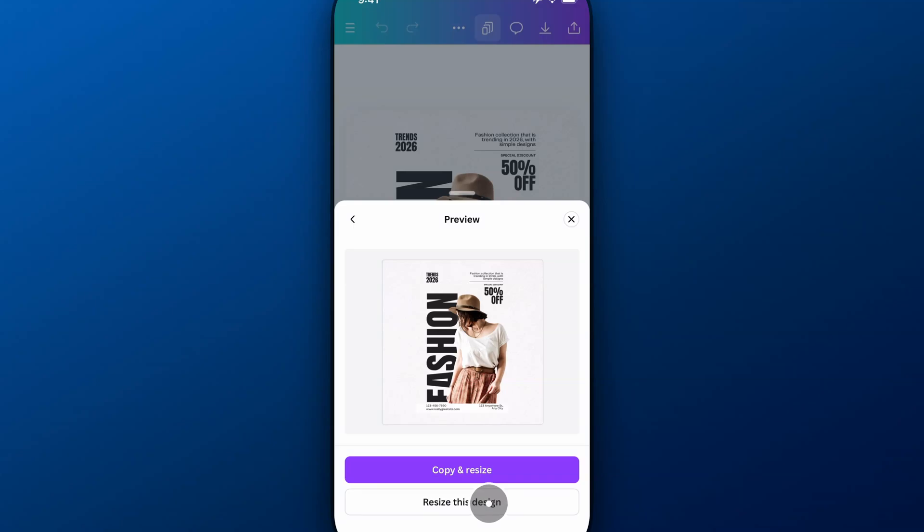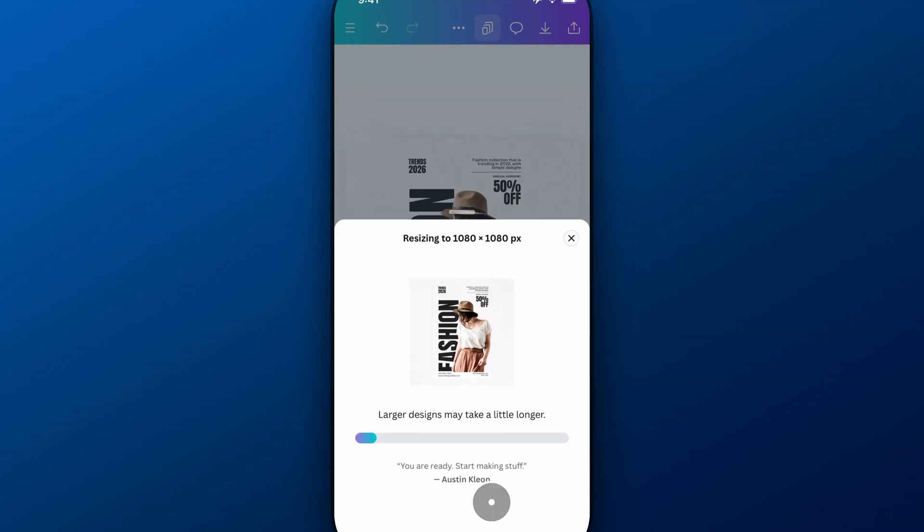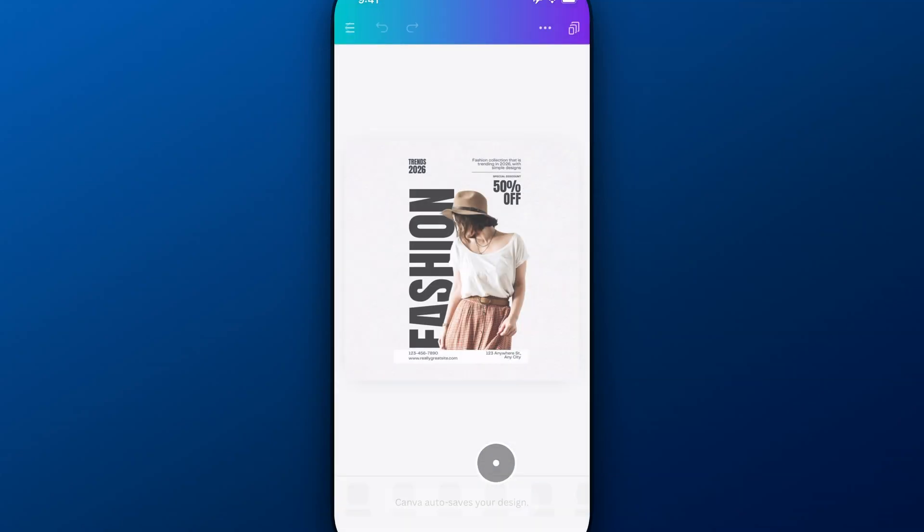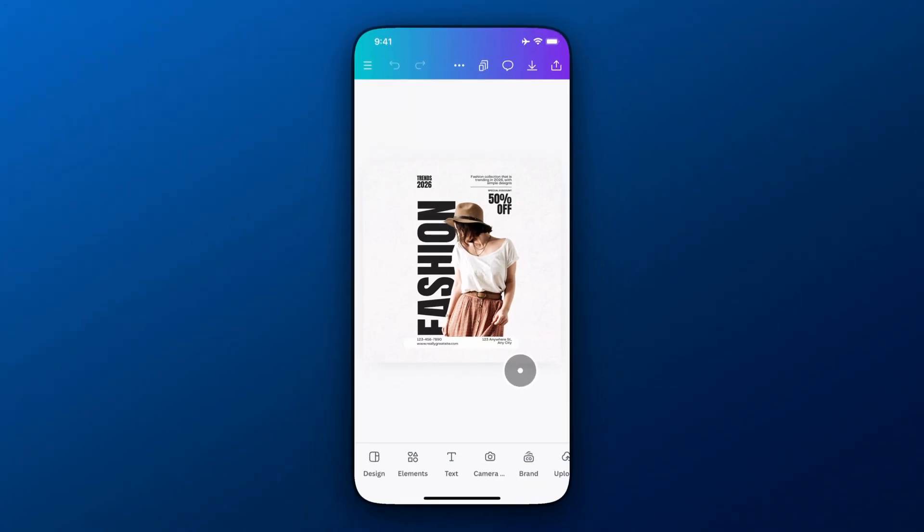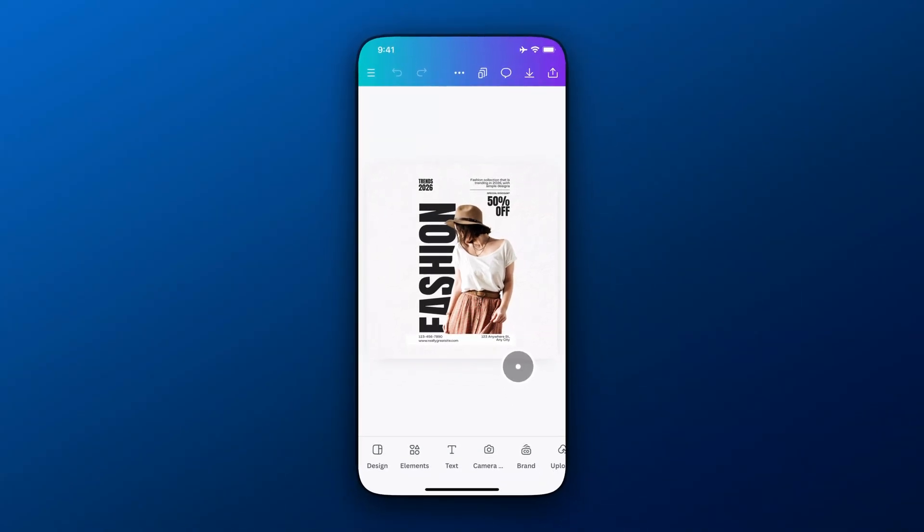So if I wanted to resize this one, maybe 8 by 10 wasn't right, I need to resize this design. It'll do that for us just like that. And so that'll resize all the pages here on Canva Mobile.